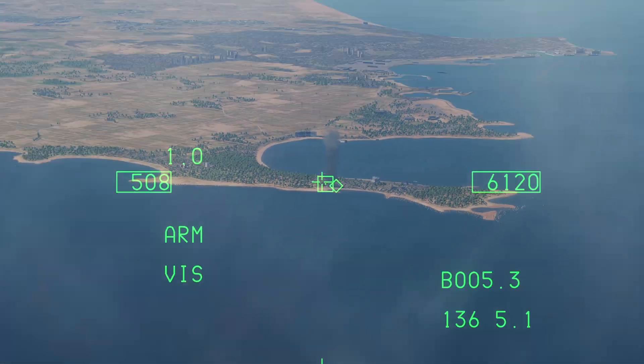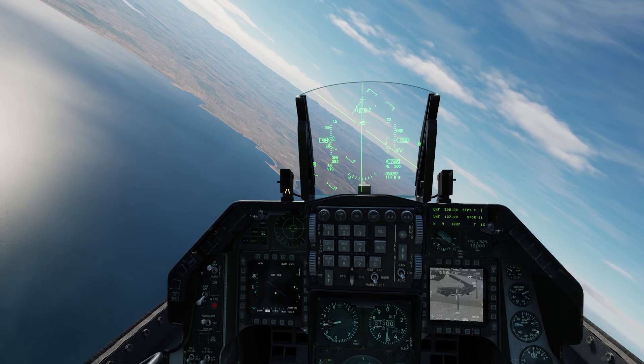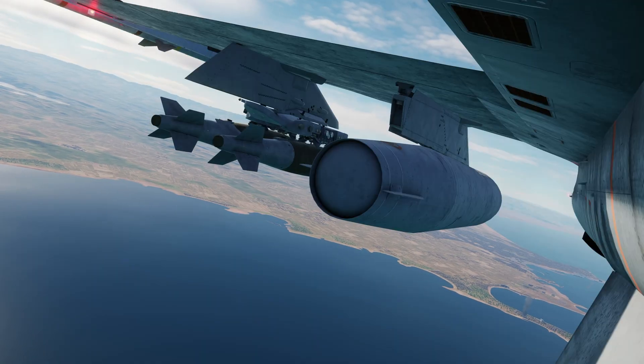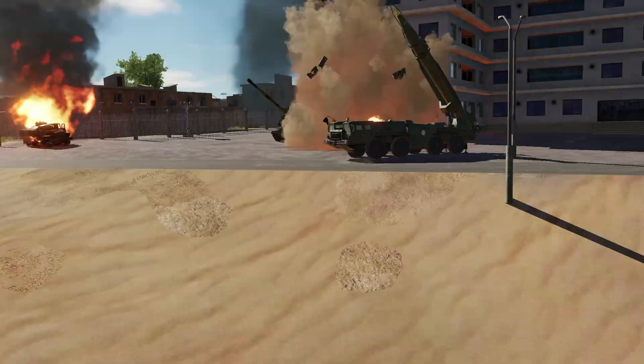Have you ever wanted to drop JDAMs on targets by simply looking at them? I'll show you how to do just that by using Viz Mode.